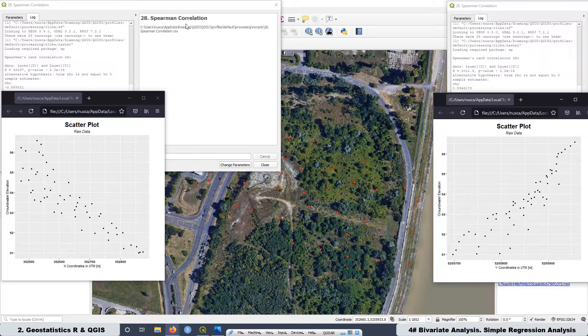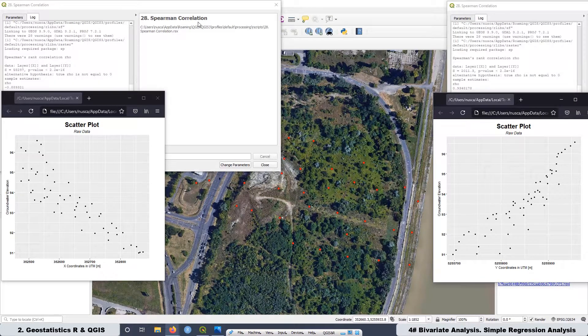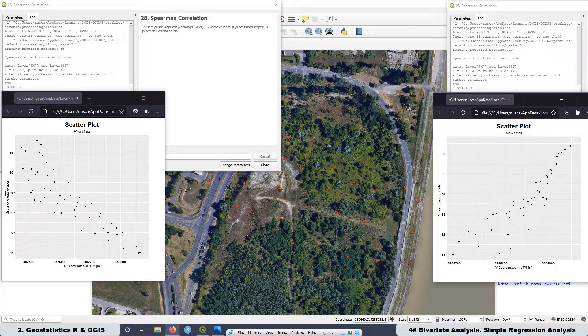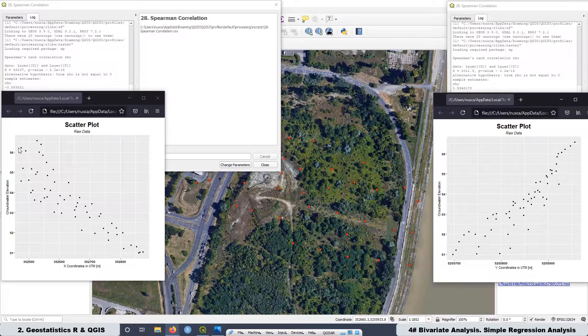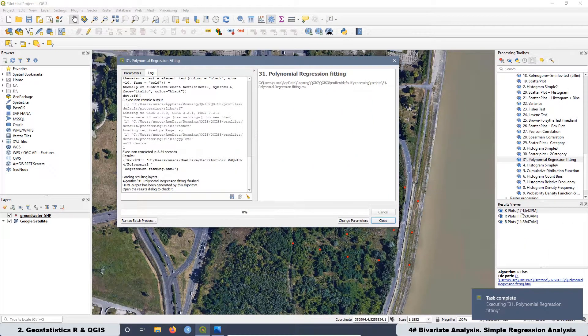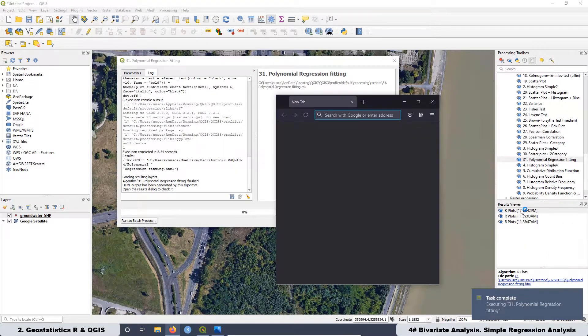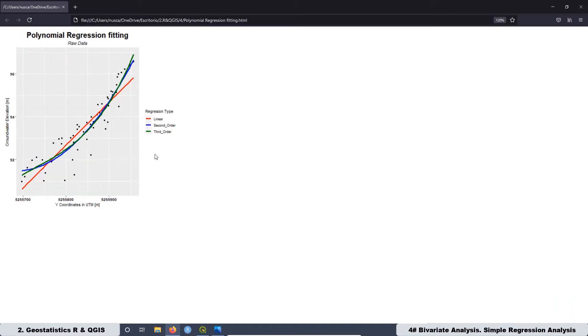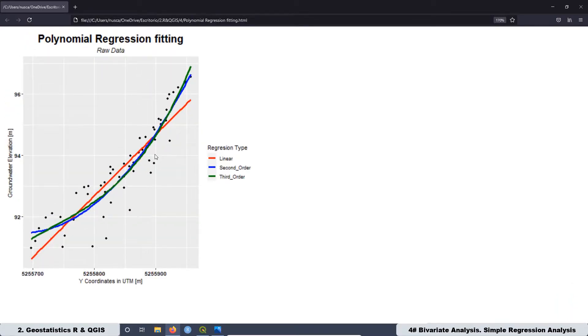Today we are going to start the lesson having a discussion about the importance of the coefficient of correlation and also the regression analysis. Later we are going to create a script with QGIS to see what model fits better in our data.